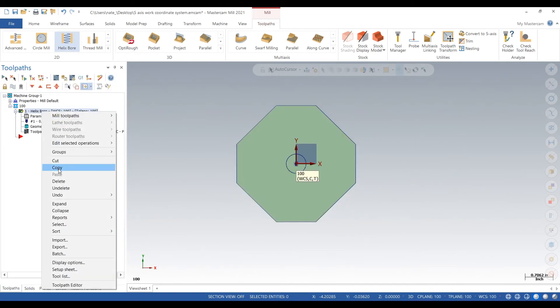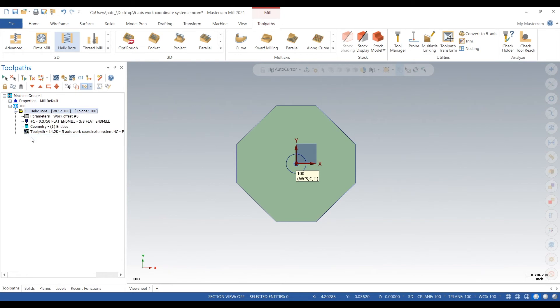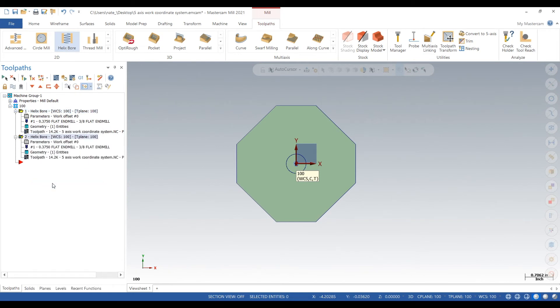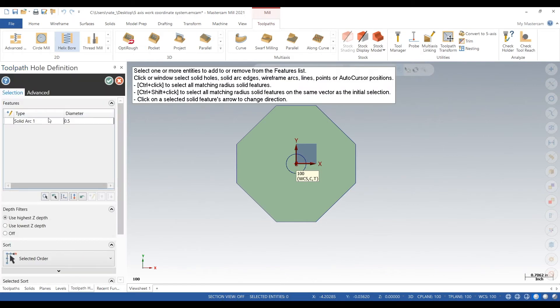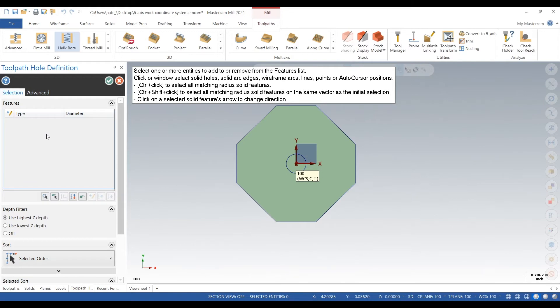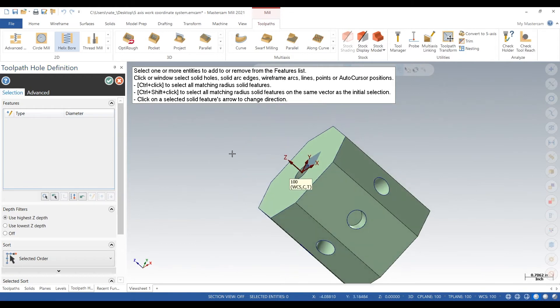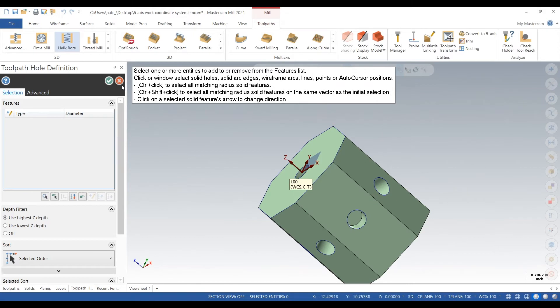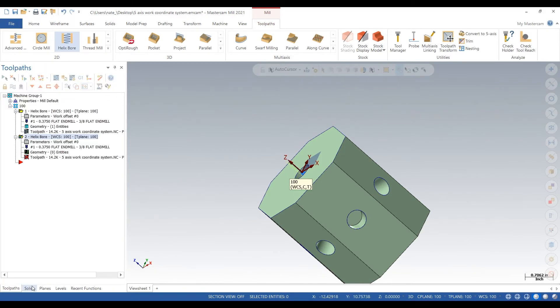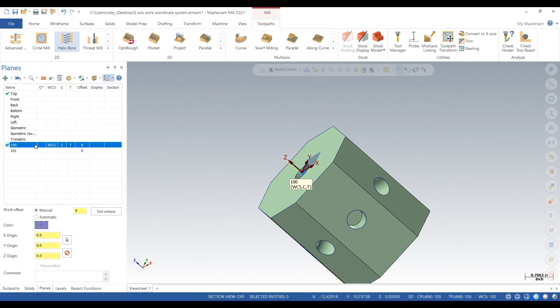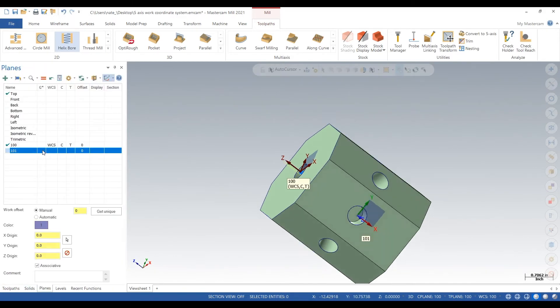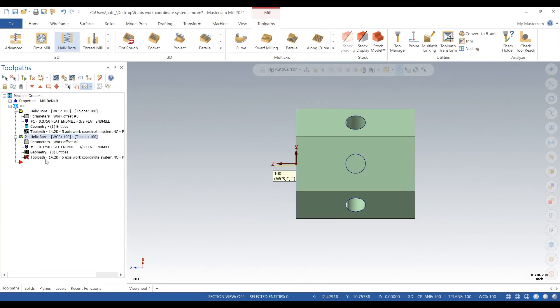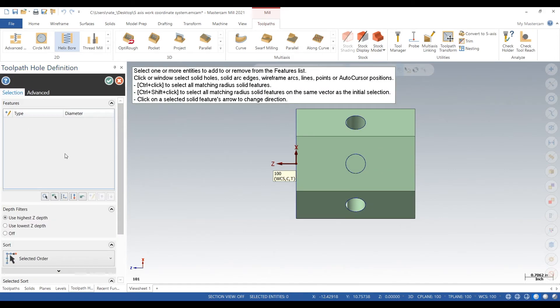We'll copy and paste the toolpath. And we'll need to change geometry to that one side, that one plane we just created. So delete that. We will activate that plane we just created. And then go back in the tool, click on geometry and select that hole and click the check.